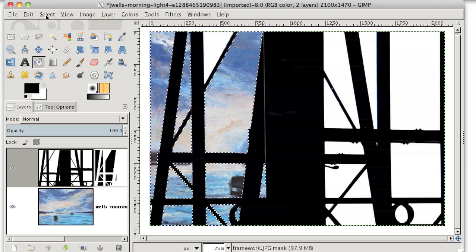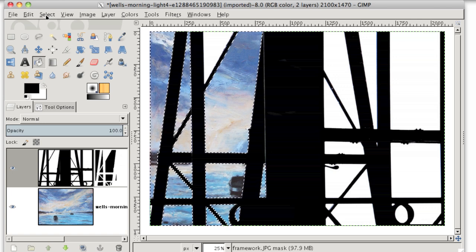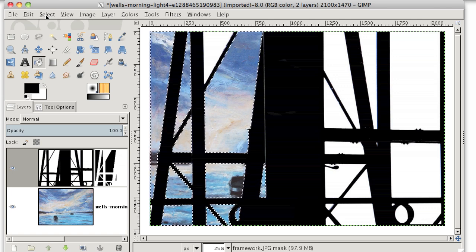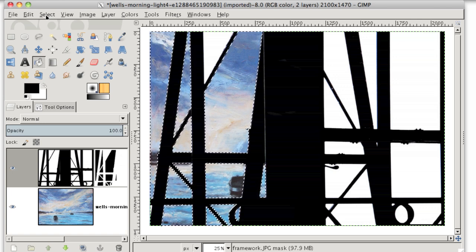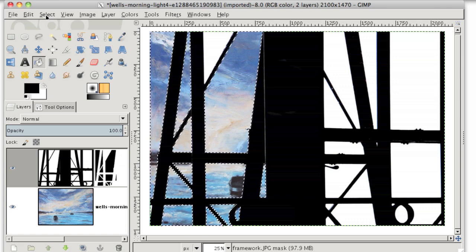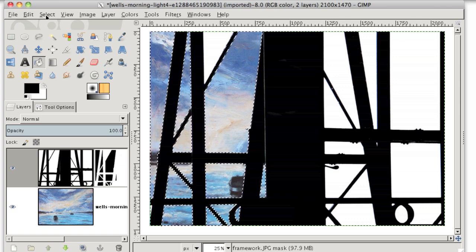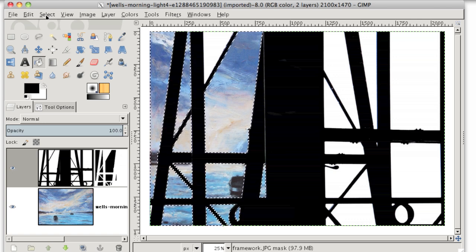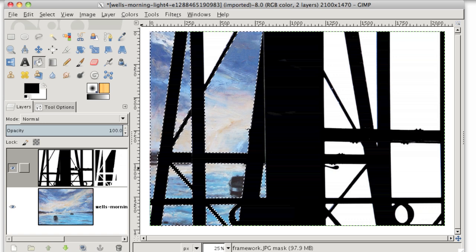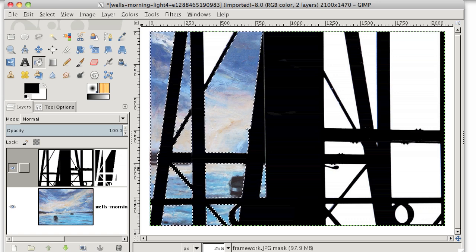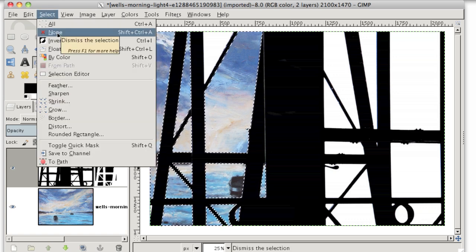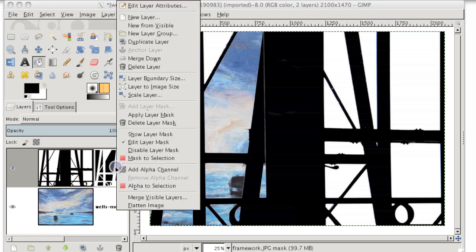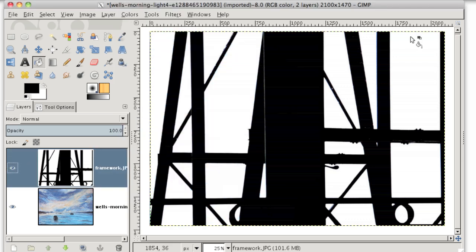So as easy as that was, there's actually an even easier way to approach this particular photo. Because we want to change a very specific color and just one color to transparency, we can use a function called color to alpha to automatically change all of the white pixels that are in this layer to transparent pixels. So I can undo this selection by just going to select none. And I can trash this mask. I don't need it anymore. So I'll just right click on the mask and go to delete layer mask. And it's as if it was never there.